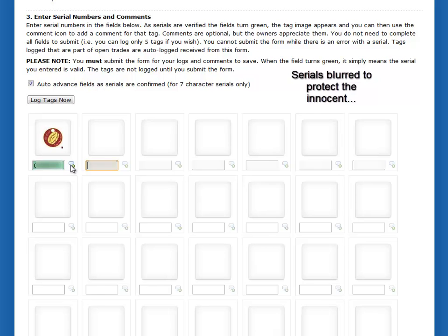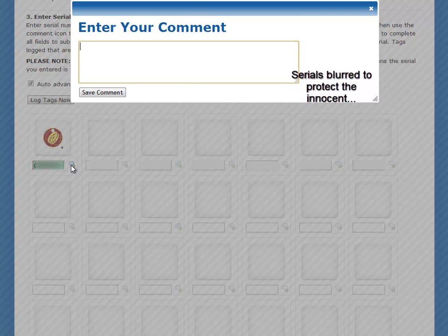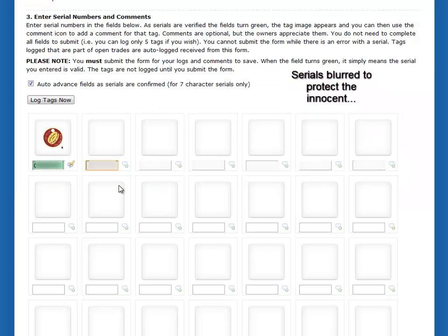If you want to add a comment, you can do that here. It then shows you that you've got a comment on that tag. So if you want to add comments as you're logging them, you can do that too. I'll log another one here, and you see the preview pop up.